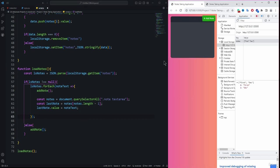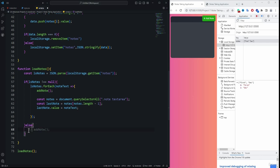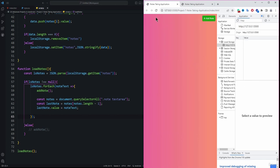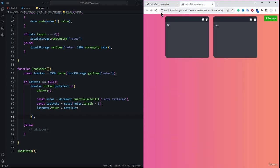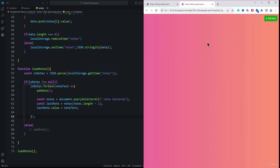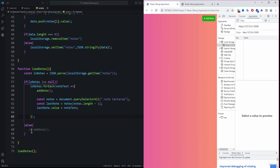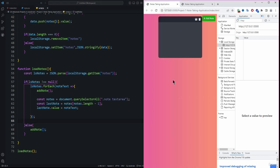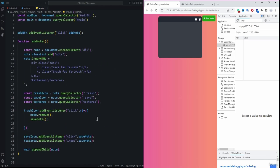Commenting out the lastNode logic causes issues with node ordering on refresh, confirming that logic is essential. The else block calling addNote ensures a blank node appears when local storage is empty, giving users an empty node to start with. That completes the note-taking application — if you liked this module, please leave a review. Thank you for watching and see you in the next lecture.